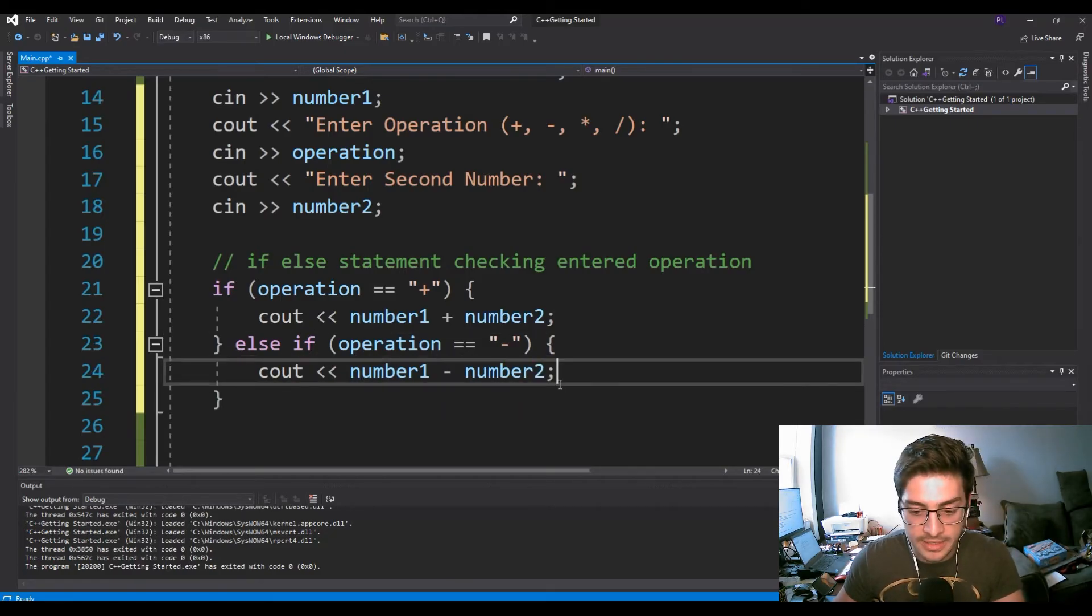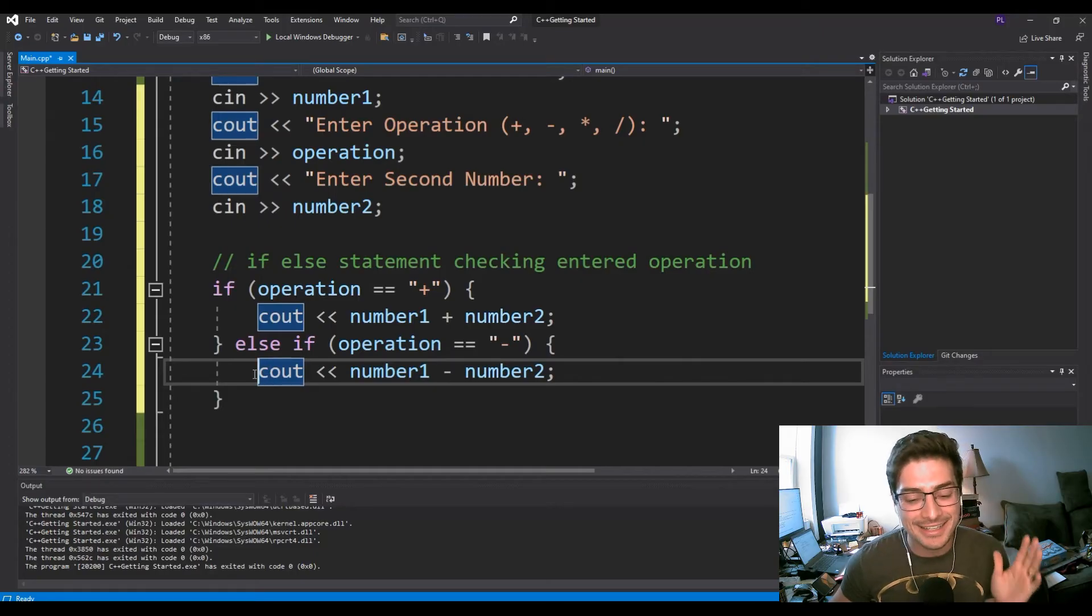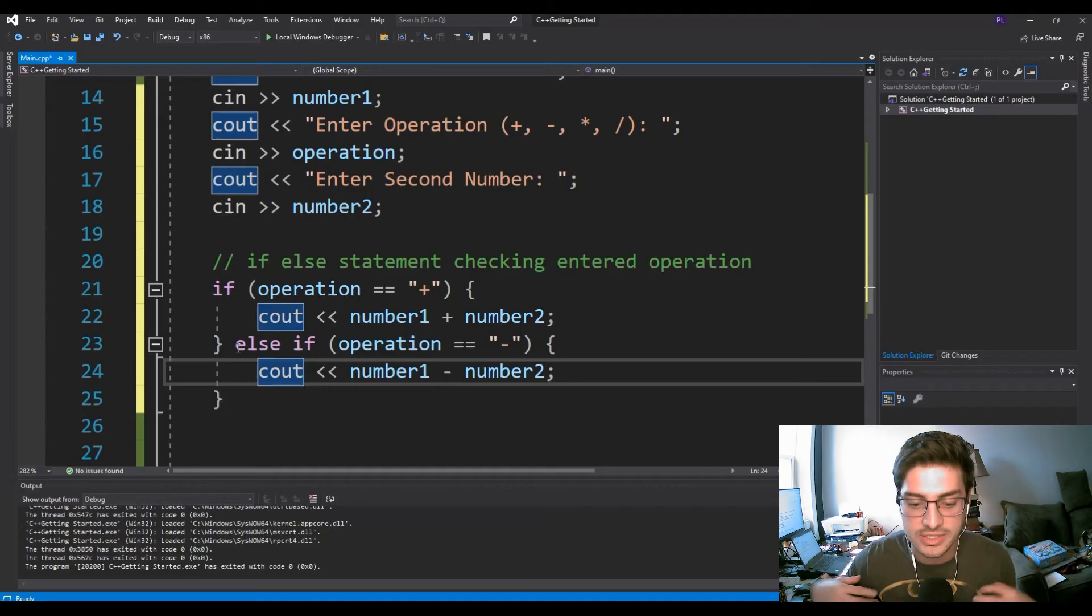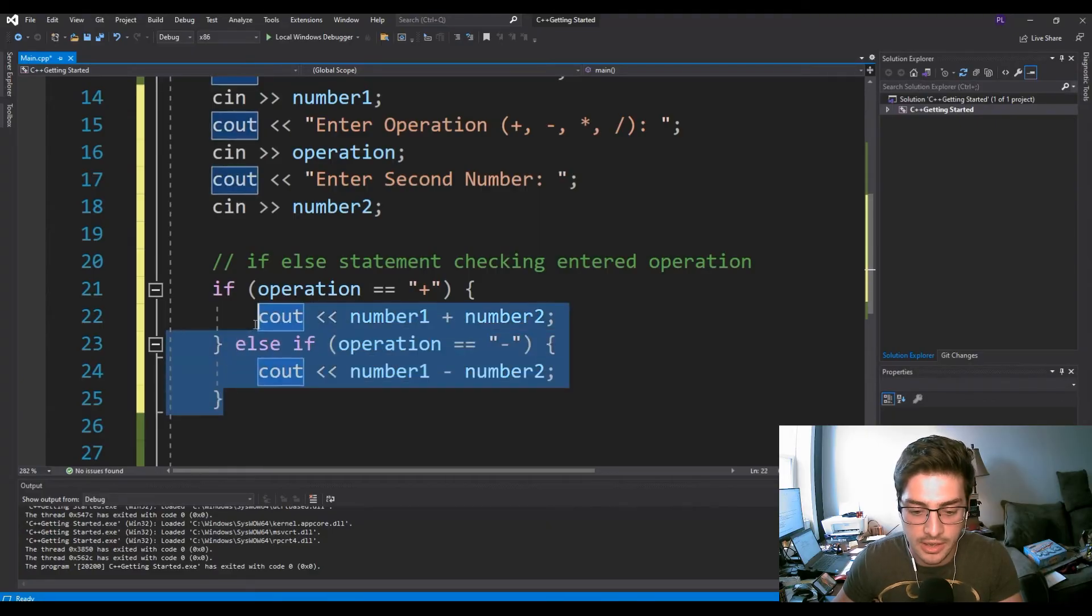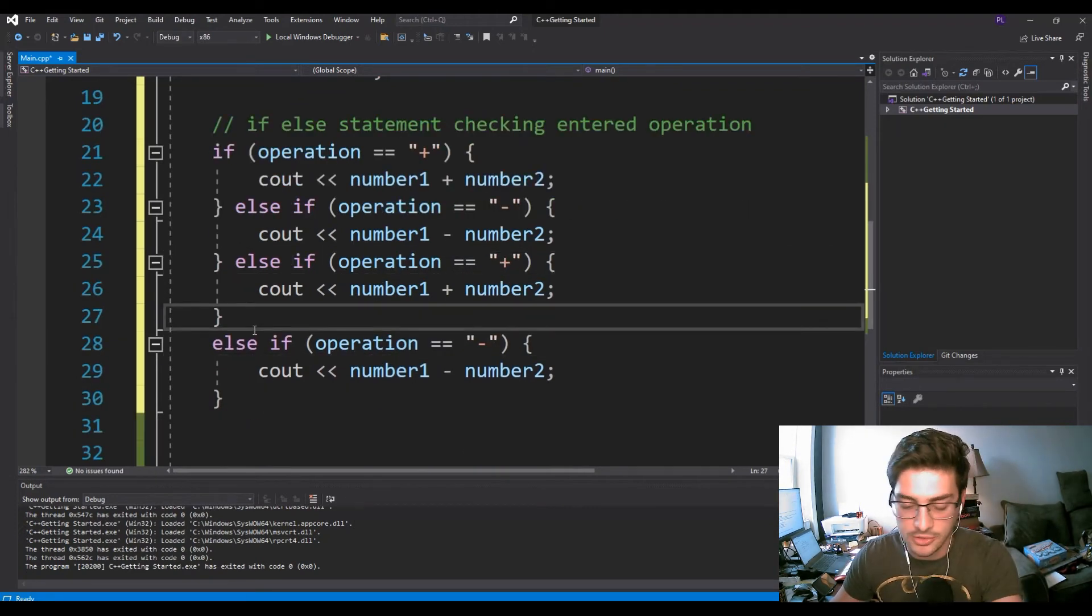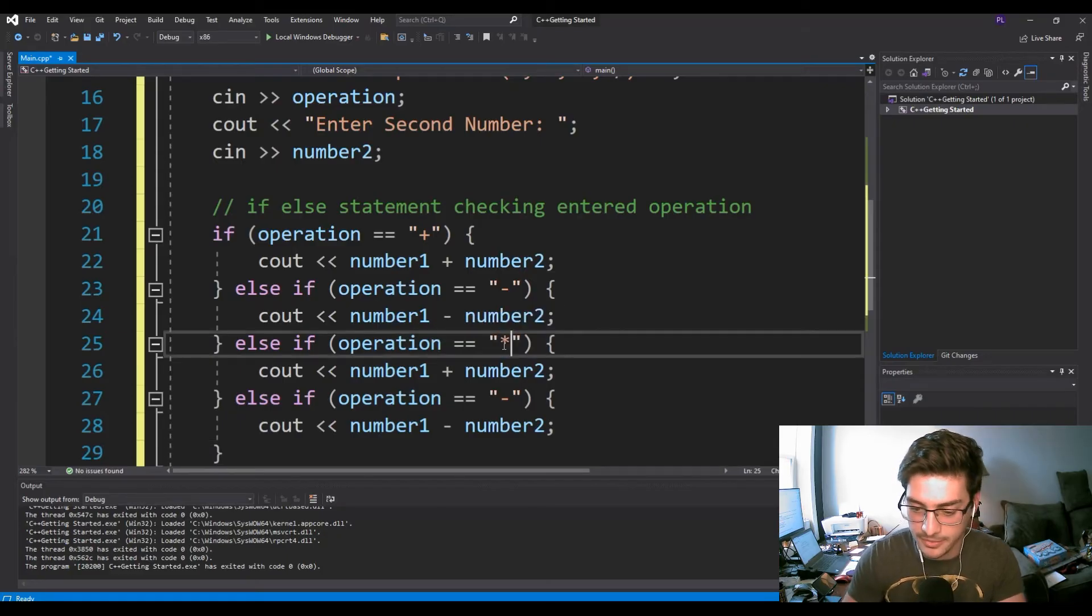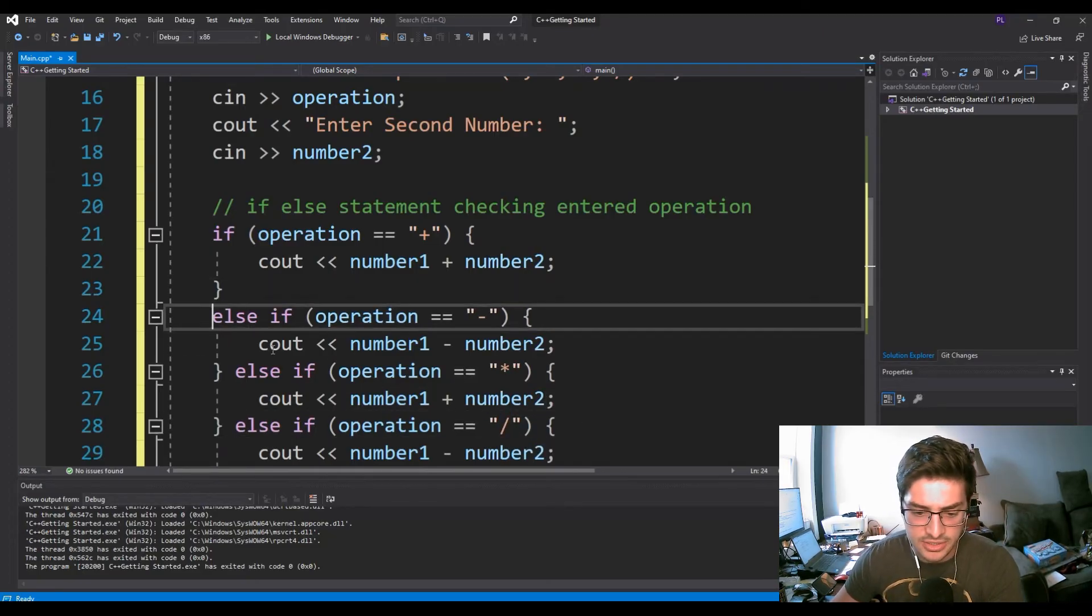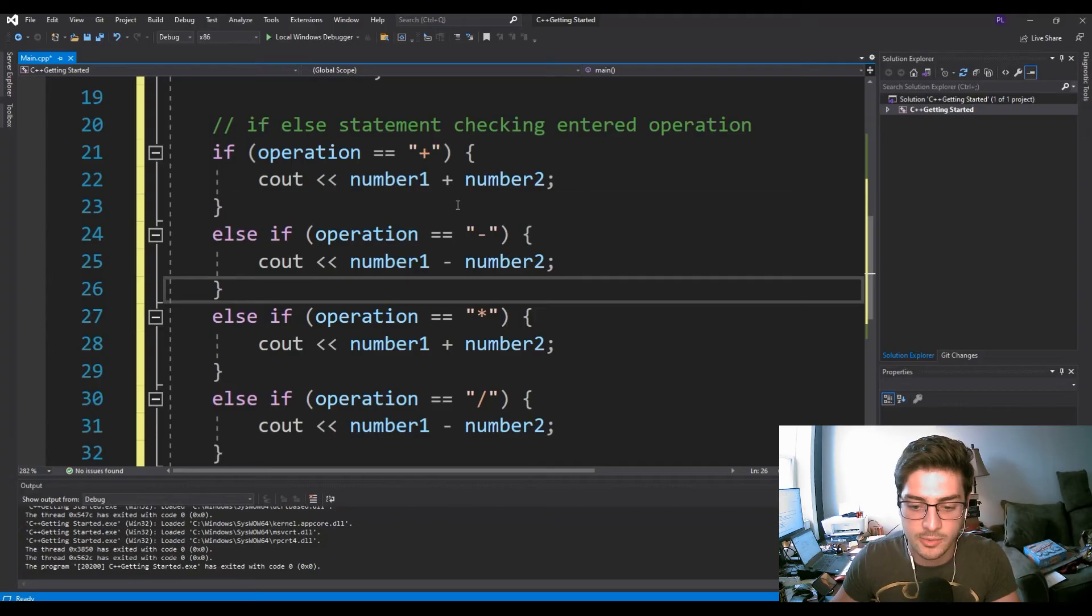Else if operation is minus, now we want to just cout number one minus number two semicolon. Make sure you have your formatting correct. The indentation doesn't matter as much in C++ as it would in like Python. So just try to make it look in a way that feels good to you, because strictly speaking, there are no rules about line breaks. This could go on for one line of code, really, if you use the semicolons and curly brackets in the right spot.